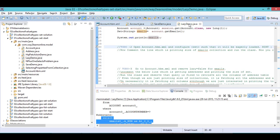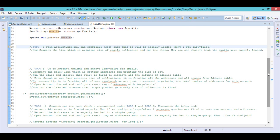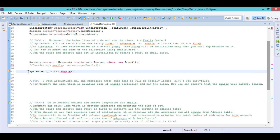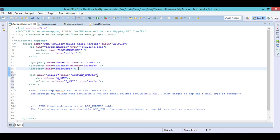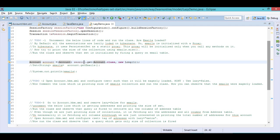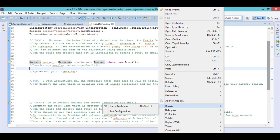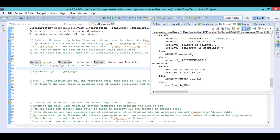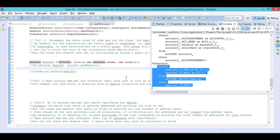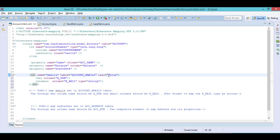By default collections are proxied in Hibernate — any association will be proxied. If I don't want lazy loading and want eager loading instead, I can configure lazy="false" in the set tag. That means once I call session.get(), even without accessing emails, all the emails will be loaded. When lazy=false, two queries are fired: one on the account table and one on the emails table.